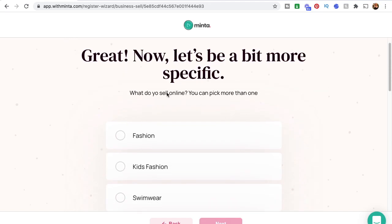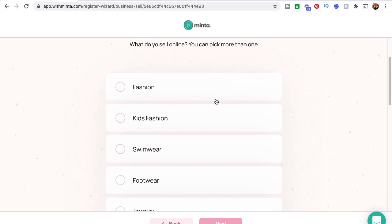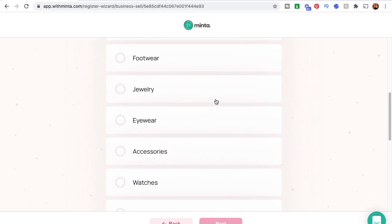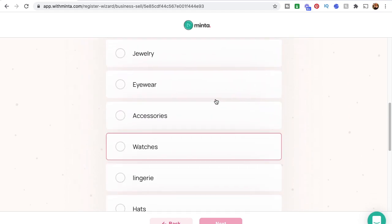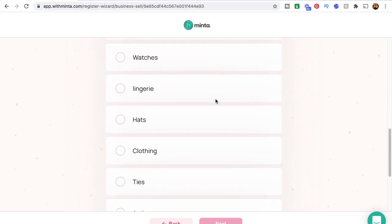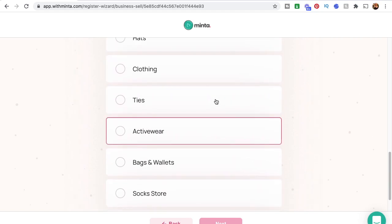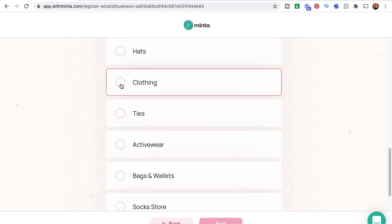Then they ask you to be a little more specific. You can say if you sell accessories, clothing, socks, whatever. So let's just be general and hit clothing.